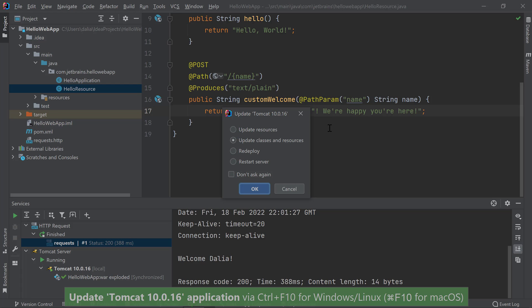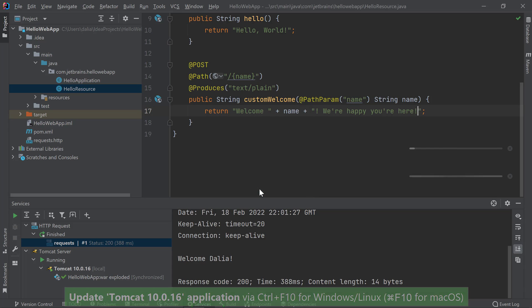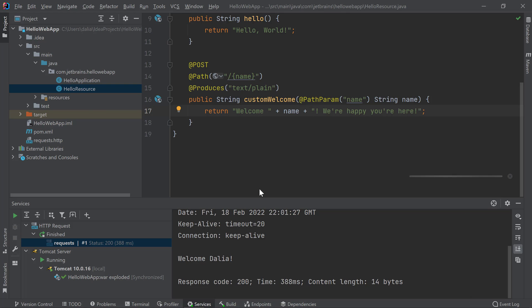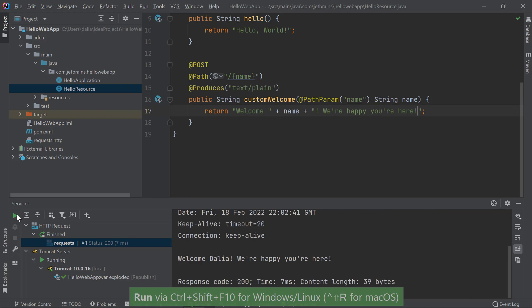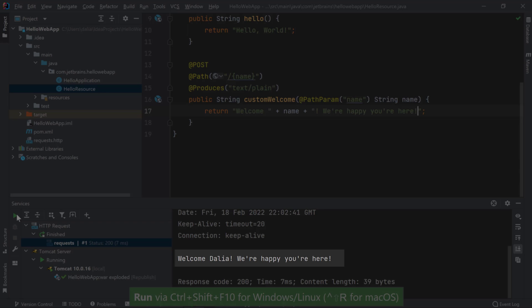This will bring up a dialog asking me to confirm what I want to happen on this update. I want all my classes and resources to get updated, so I'll click OK. I will run my POST request again, this time from the services window. And I see my application changes reflected in the updated message.